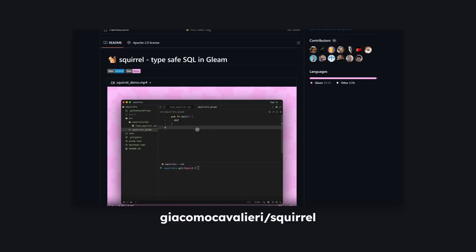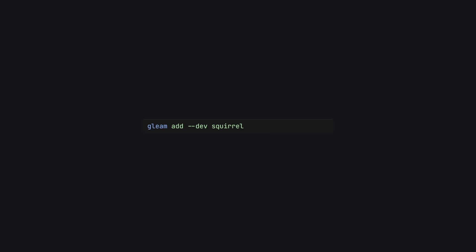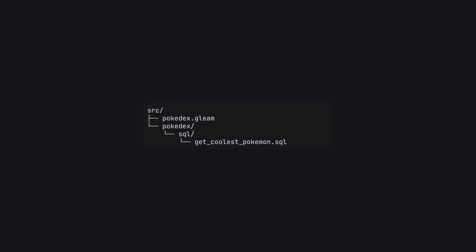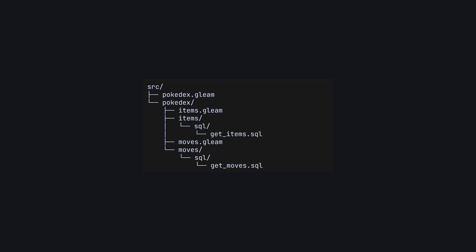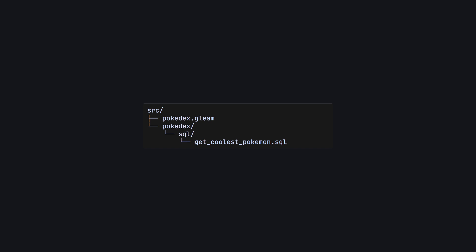Enter Squirrel. Squirrel is a Gleam CLI tool that generates type-safe queries for interacting with your database, reducing the amount of boilerplate you have to write and keeping you from going nuts. To source Squirrel as a dev dependency, run gleam add --dev squirrel. Next, you'll need to write the SQL queries for your application, but this time instead of writing them inline in your code, your queries go in .SQL files in your source directory — specifically, they need to be in a SQL directory. This can live anywhere in your source, and you can have multiple SQL directories in one project. For our example, we'll put our query in a get_coolest_pokemon.sql file under source/pokedex/sql.